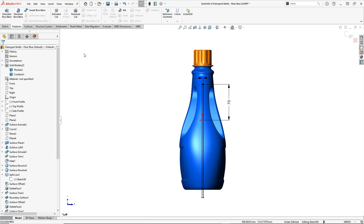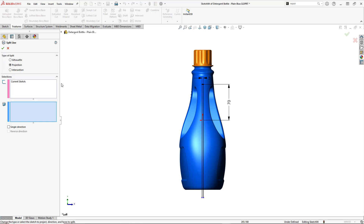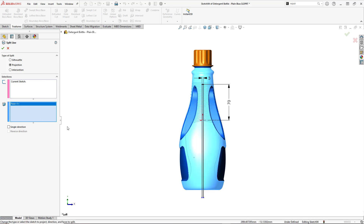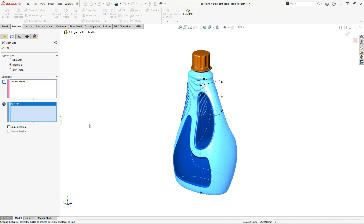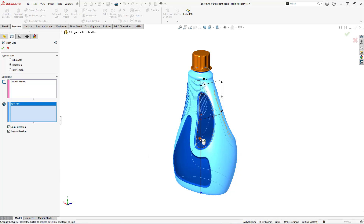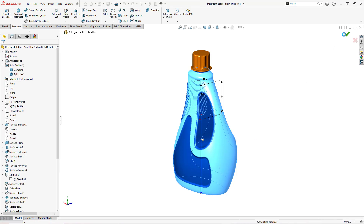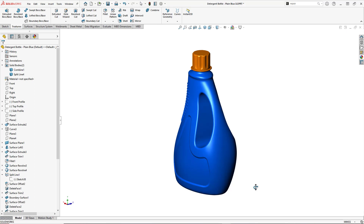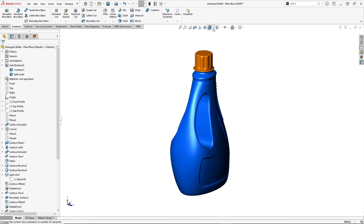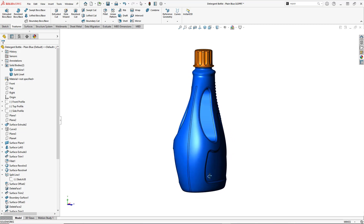I'll go to the Features tab in the Command Manager, and under the Curves dropdown, select Split Line. It auto-selected the sketch for me. Now I need to select the surface to project onto. I want to project this in a single direction — I don't want it projected onto the back surface as well, just this side of the surface. So I'll toggle Single Direction, make sure the arrow is pointing in the correct direction, and hit OK. With edges showing, you can see that the face has now been divided up.